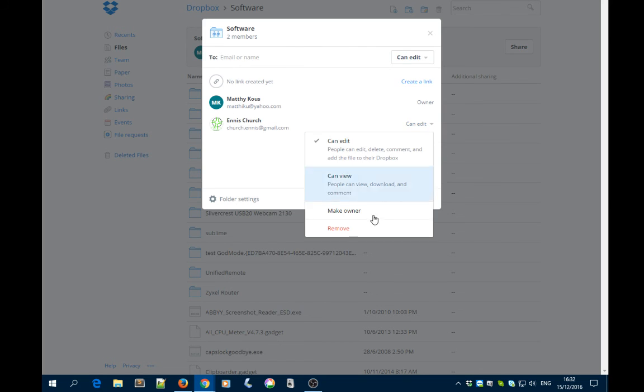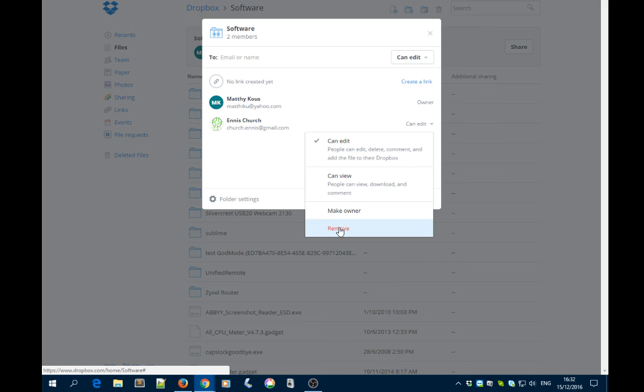Then click on Remove. That's it—they're gone and can't access that folder anymore.